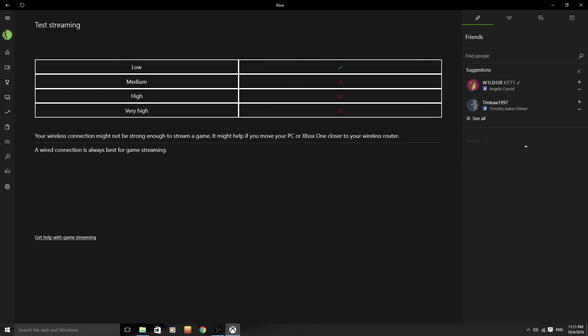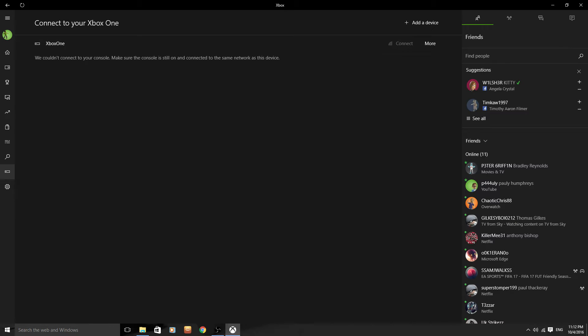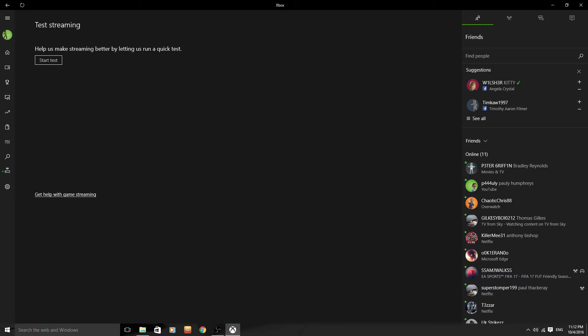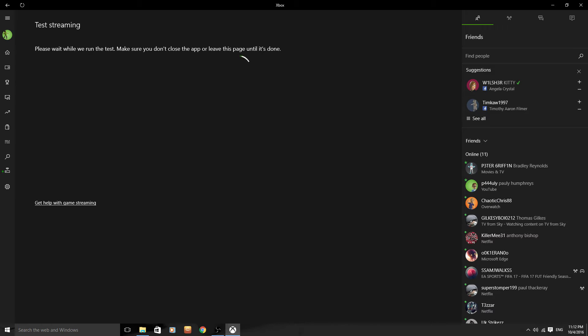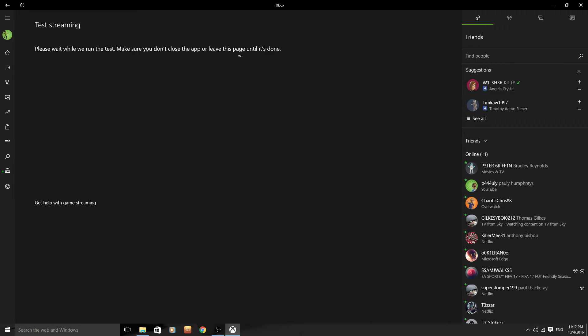So these are the old stats. Then we'll go back to connect. There we are. So test streaming. Start test. Hopefully you won't be waiting too long for this one. Sorry about the delay in this loading, ladies and gents. Like I said, we will get there eventually.